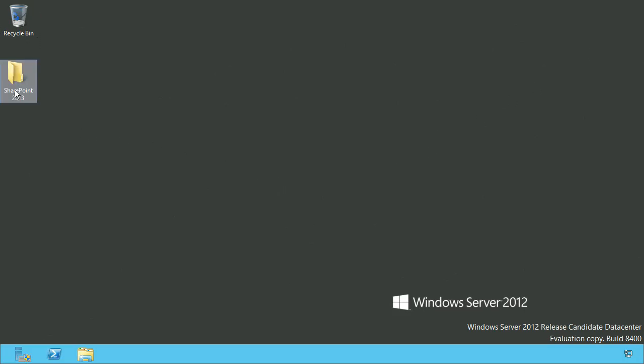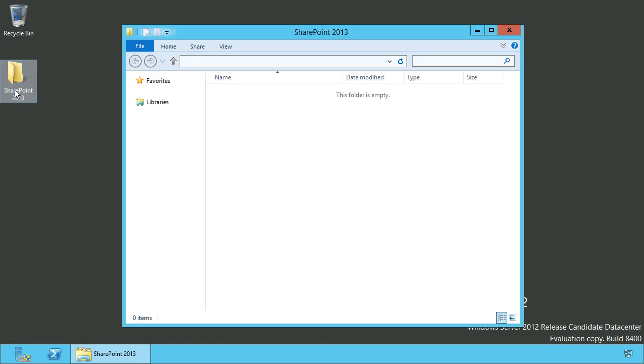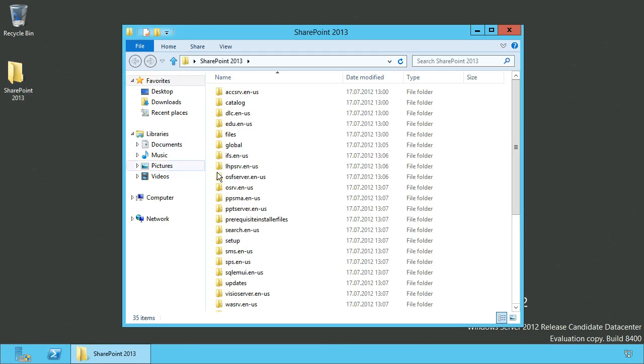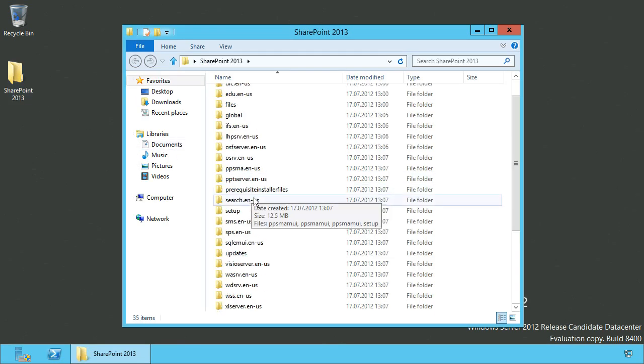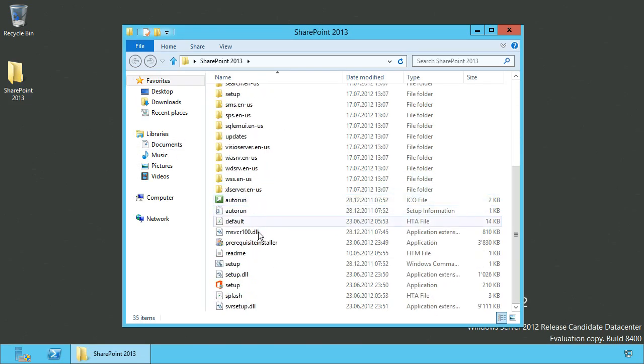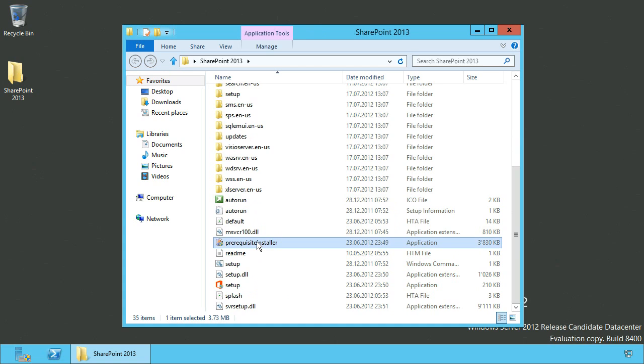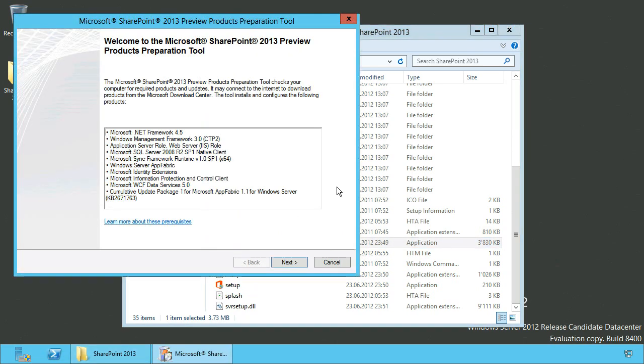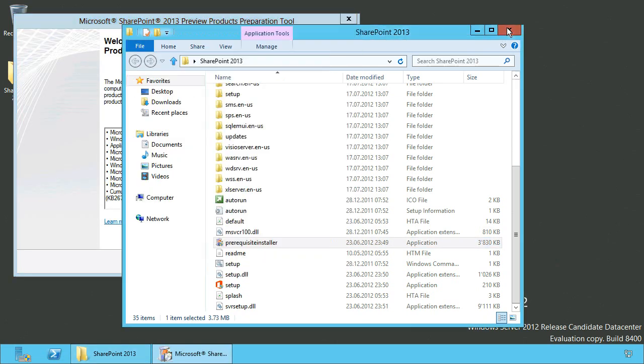First of all, we have to install required roles and features as well as software. So we are going to run the prerequisites installer.